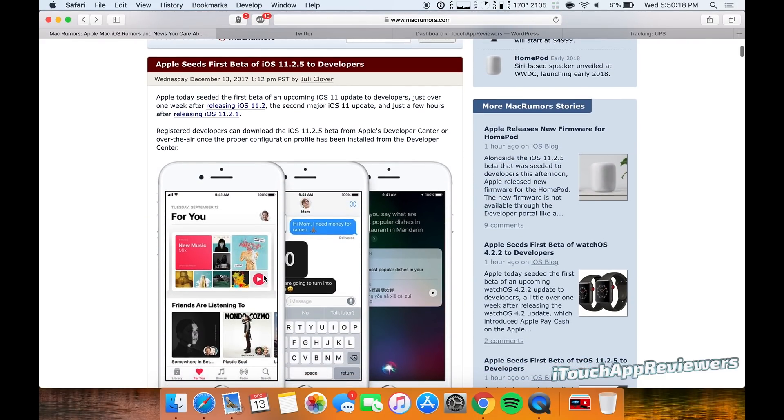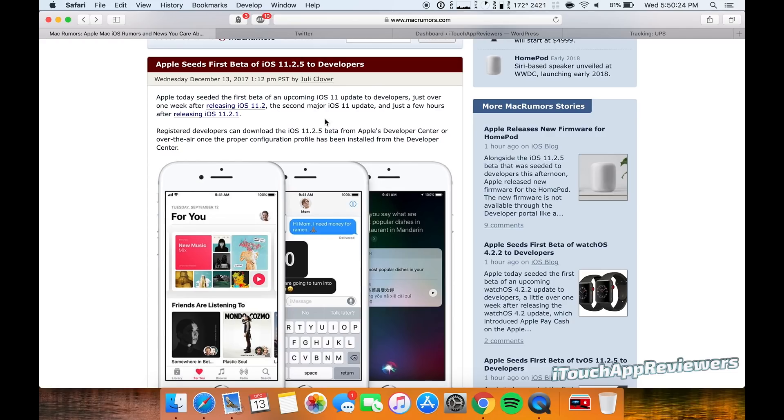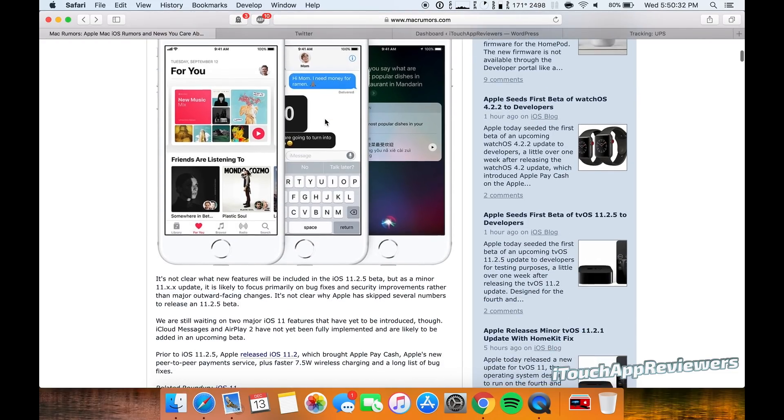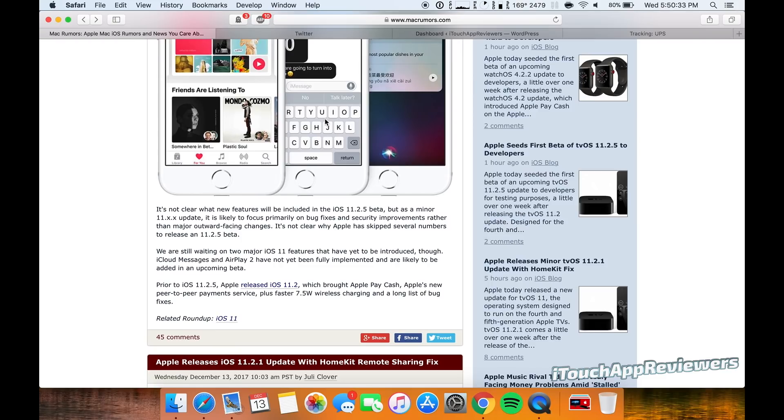And then Apple decided to seed the first beta of iOS 11.2.5 to developers—kind of an odd numbering scheme there going from 11.2.1 to 11.2.5. Nonetheless, maybe it's to show some significance or something, maybe something changed, but as of right now no one knows what's in it.